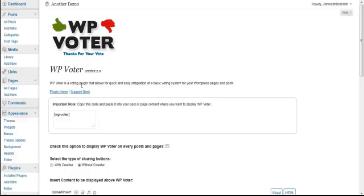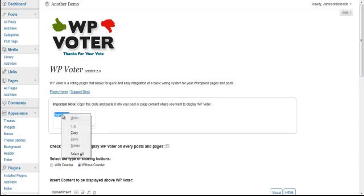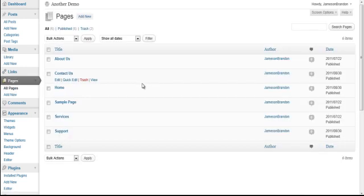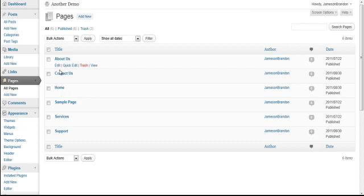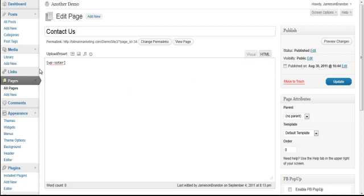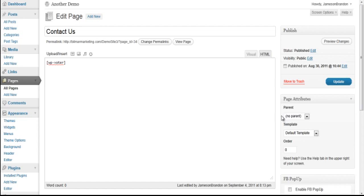So we've got that created now. Let me grab the shortcode, Control+C, right-click, copy. Let's go and check out my pages. What I'm going to do now is check out the Contact Us page. I'm going to edit that, make sure it's in HTML not Visual, Control+V or right-click paste to get that shortcode in there, and then I'm going to click on Update.